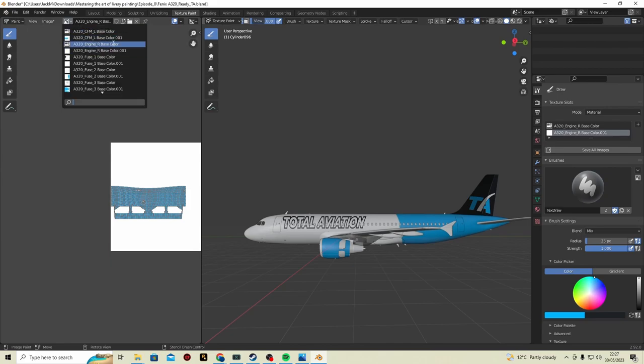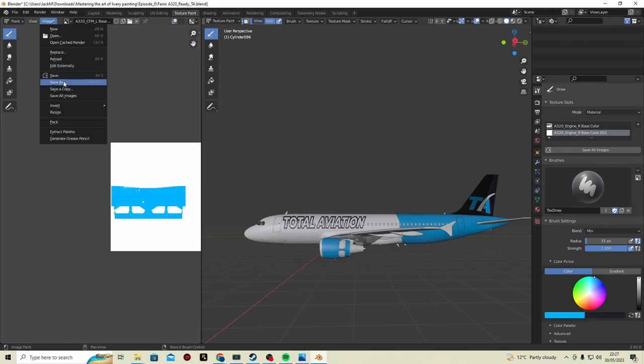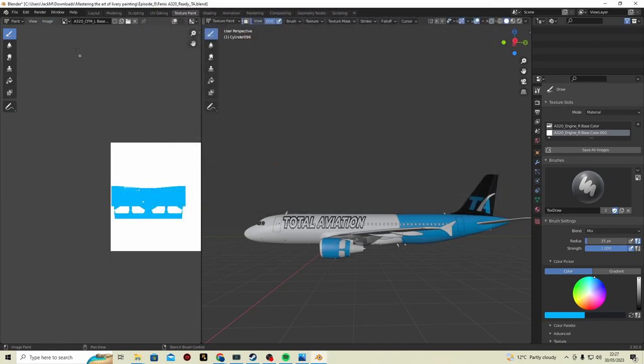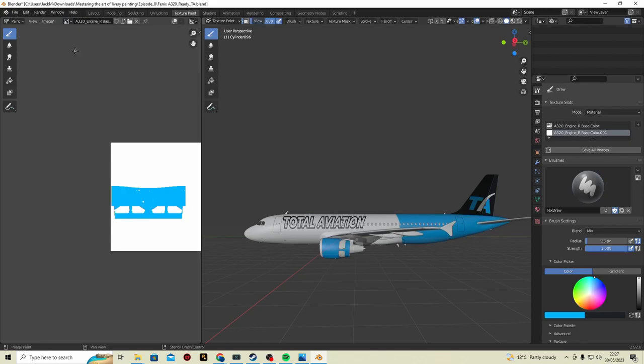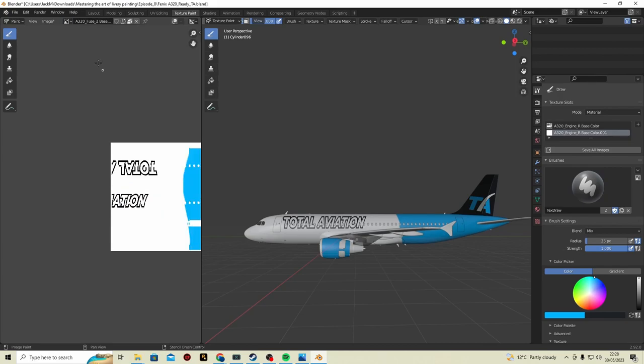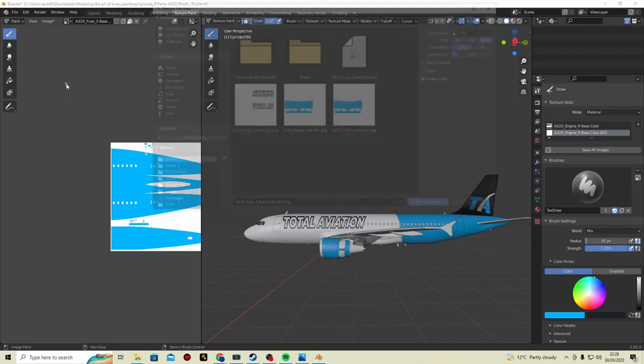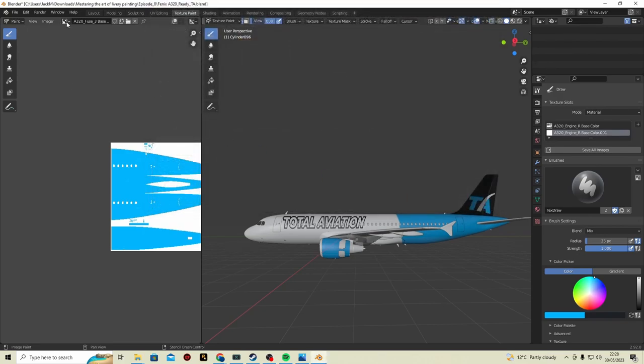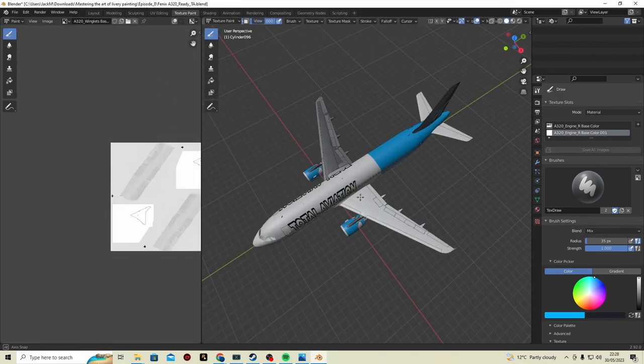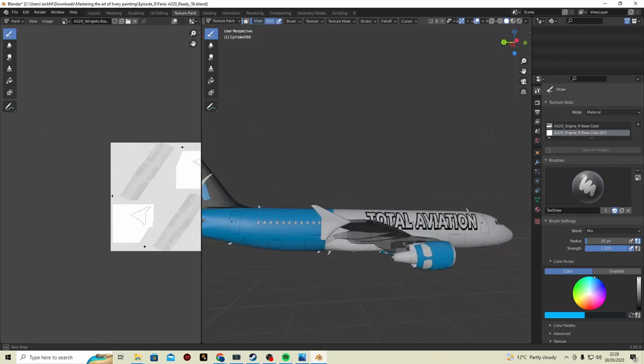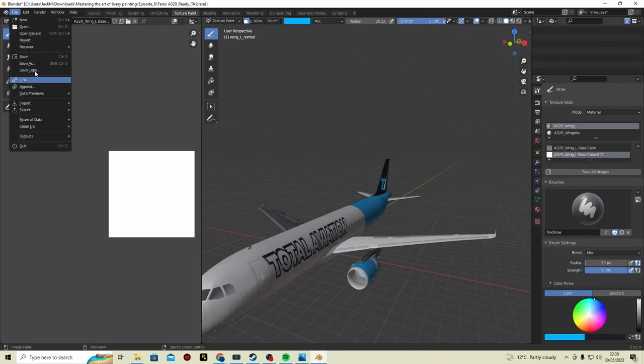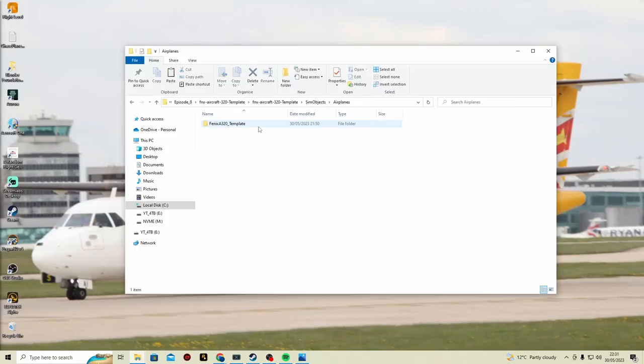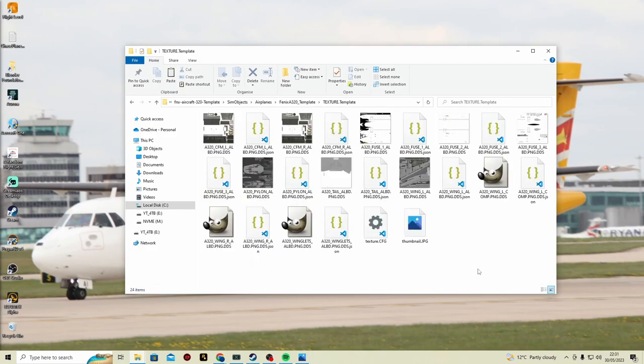We can go to image save as, and that's the left one. Then we do right and we do the same process as we did before. You can paint the wings if you'd like to. Once everything's done, you can save that, you can save template texture.